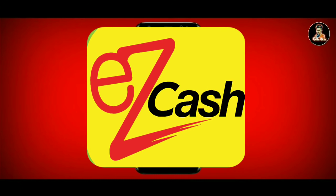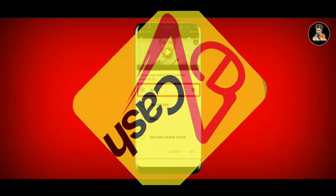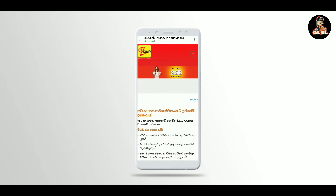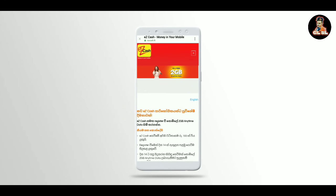This video will be variety, and you can download EasyCash. If you have 2gb data, you can register for 2gb data. You can register for $10,000.